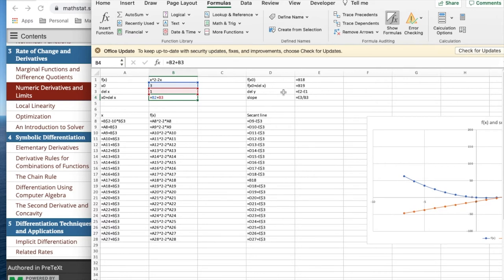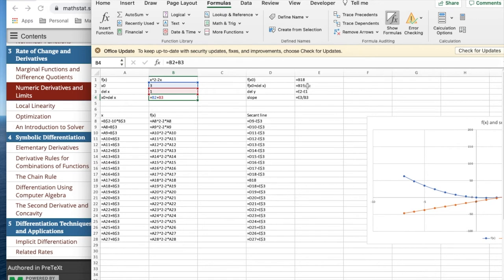The secant line, I'm going to look at the slope of the secant line. I have f of x and f of delta x, f of x plus delta x. That gives me a delta y. It gives me a slope.